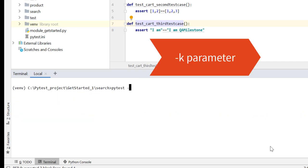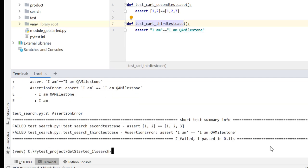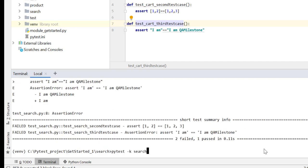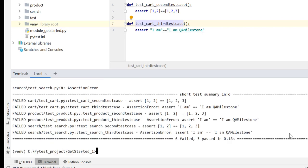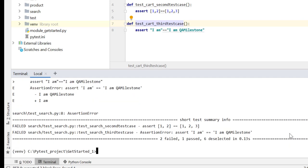The other way to run these test cases is minus k parameter where I have to specify a particular substring which exists in that particular test case module. It will run only three test cases. It is not specific to module; wherever in test cases I have this search substring, I will be able to run those test cases. Right now I am inside this directory, let me go out and run pytest minus k. It will run nine test cases, and if I give search it will run only three test cases, deselecting six.